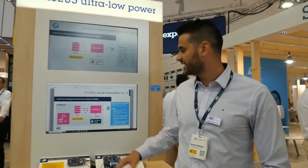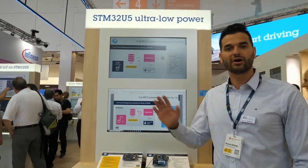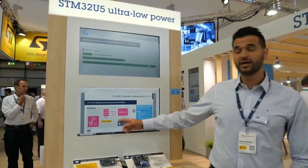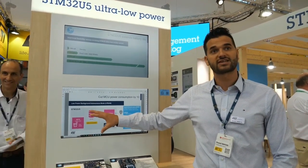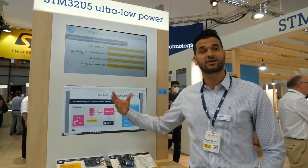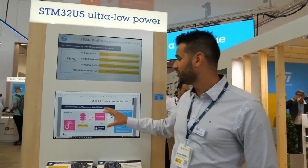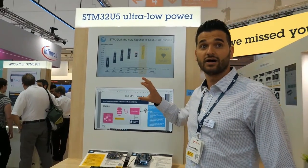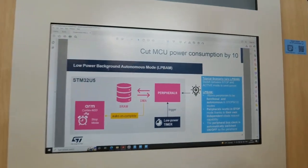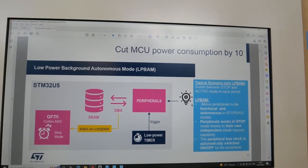On this microcontroller, the U5, we have a dedicated state machine which works independently from the core. So the core is off or in stop-2, and the peripherals can work autonomously because the CPU is not fetching instructions. We have a dedicated low-power DMA instance which fetches instructions instead of the CPU, so you have a subset of peripherals you can use while the core is in stop mode.